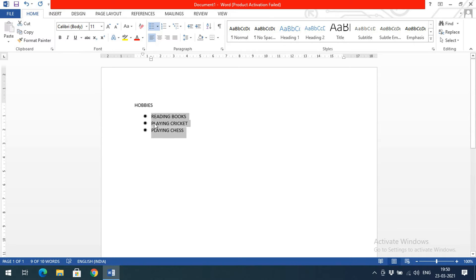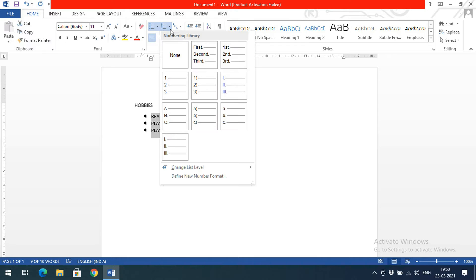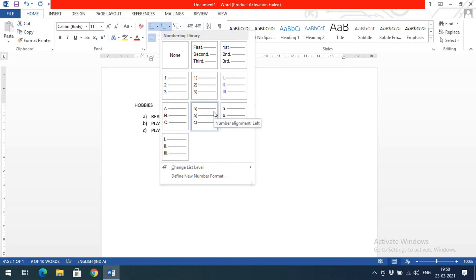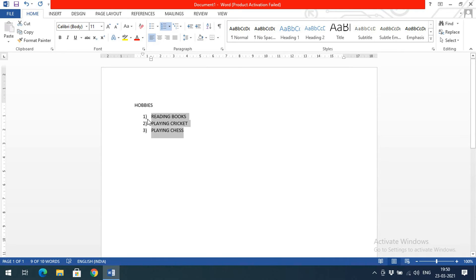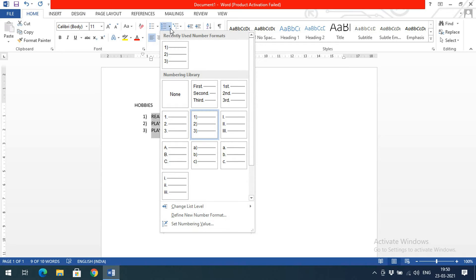If you are not interested in symbols, go with numbering — like 1, 2, 3. Select the numbering option and you will see a lot of numbering styles: standard numbers, Roman numerals, ABC uppercase, ABC lowercase, and so on. You can select any one and observe the result previewed immediately.